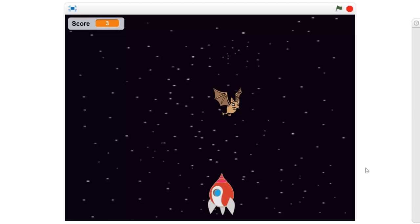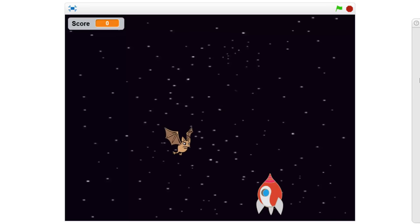In this video we're going to be using Scratch to create a little game called Space Shooter. We've got a little spaceship at the bottom of the page that can move left and right along the bottom of the screen. There's also a bat that comes down from random positions at the top of the page and tries to run into the spaceship. We have bullets where we can shoot the bat.